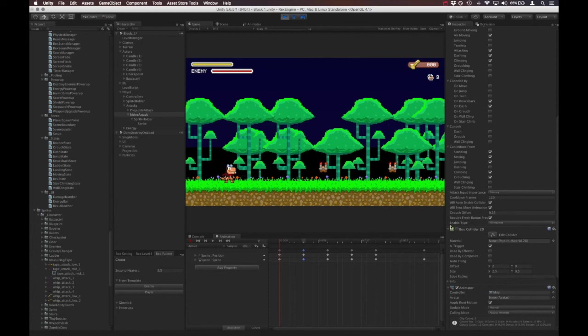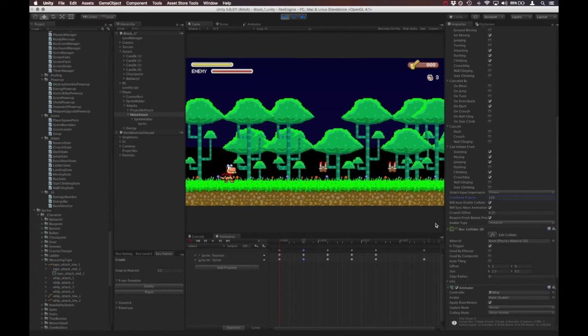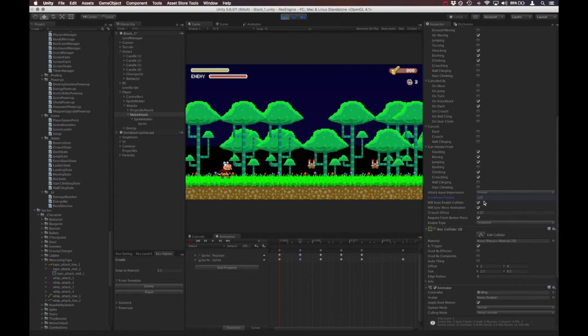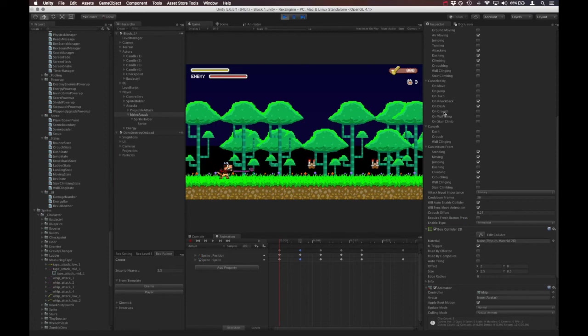And we have this button here for requires fresh button press. Now this is basically whether or not we have to press the button every time the attack comes out. Or if this is unchecked, we can hold down the button to spam the attack. So I'm going to set the cooldown frames to something low, like 30. It should be half a second. And take off fresh button press and just hold down the attack button. And now we can see that even though I'm not repeatedly pressing the button, it's still coming out repeatedly.